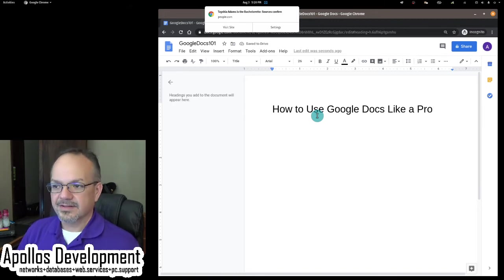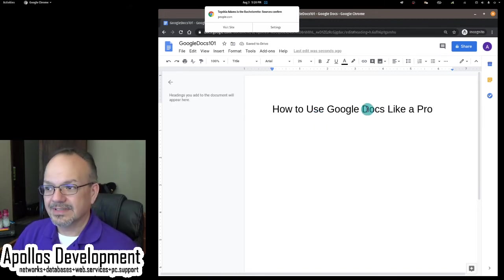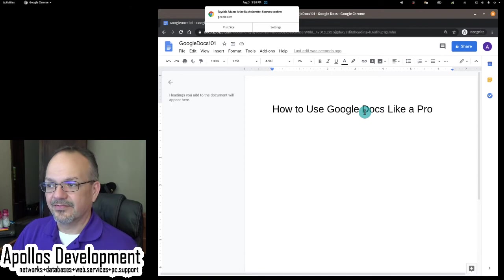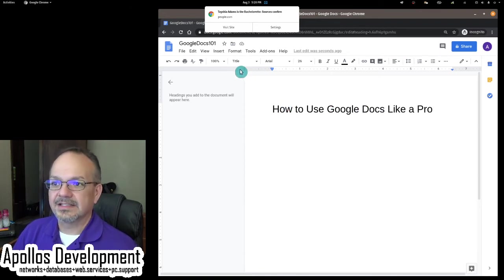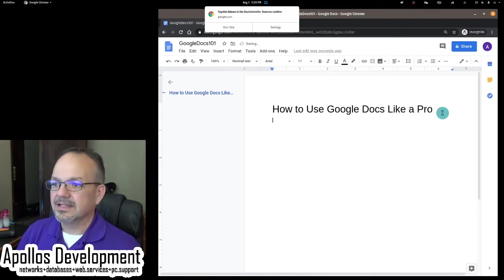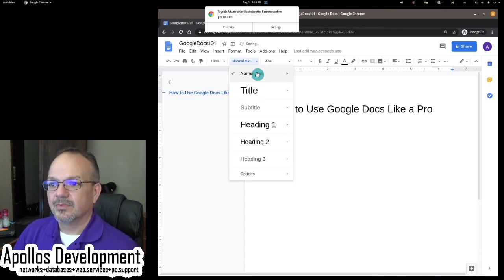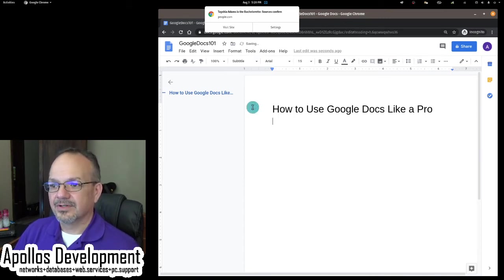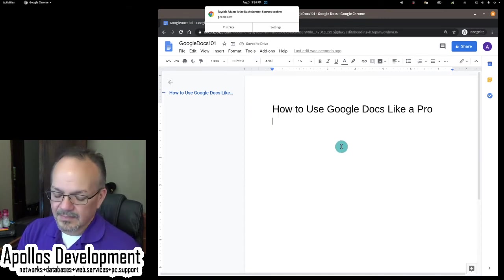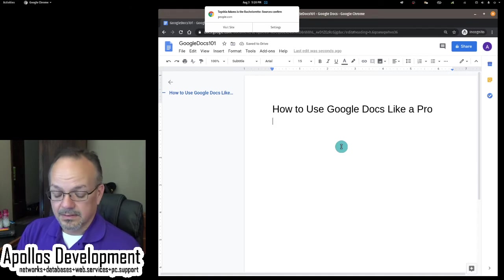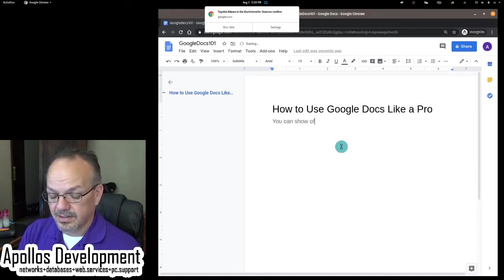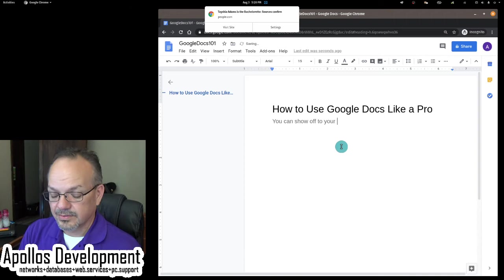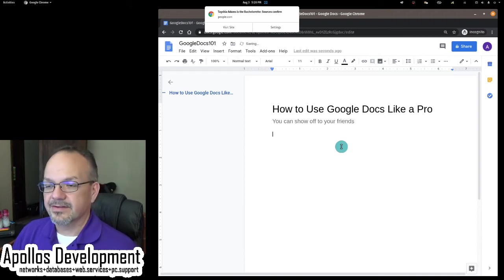How to use Google Docs like a pro. All right. So that's a title. And all I had to do to get that title font and case and all that kind of stuff is tell it it was a title up there. All right. And if we have a subtitle, we can throw that in real quick. You can show off to your friends. All right. Okay. So there is our subtitle.